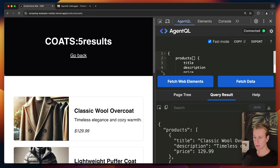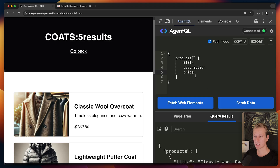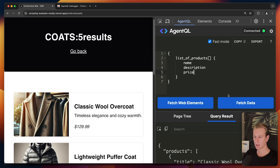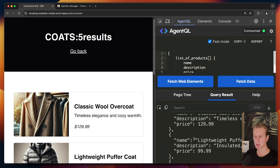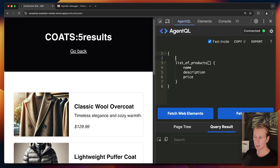Very importantly, I'm not using a CSS selector here — I'm actually describing what I want in natural language. So I could also describe the product name differently; maybe somebody else would call it 'the name of the product,' and I get the exact same result because it's semantically the same thing. I can describe in natural language what I want from the page and AgentQL under the hood makes sure it grabs the right content.